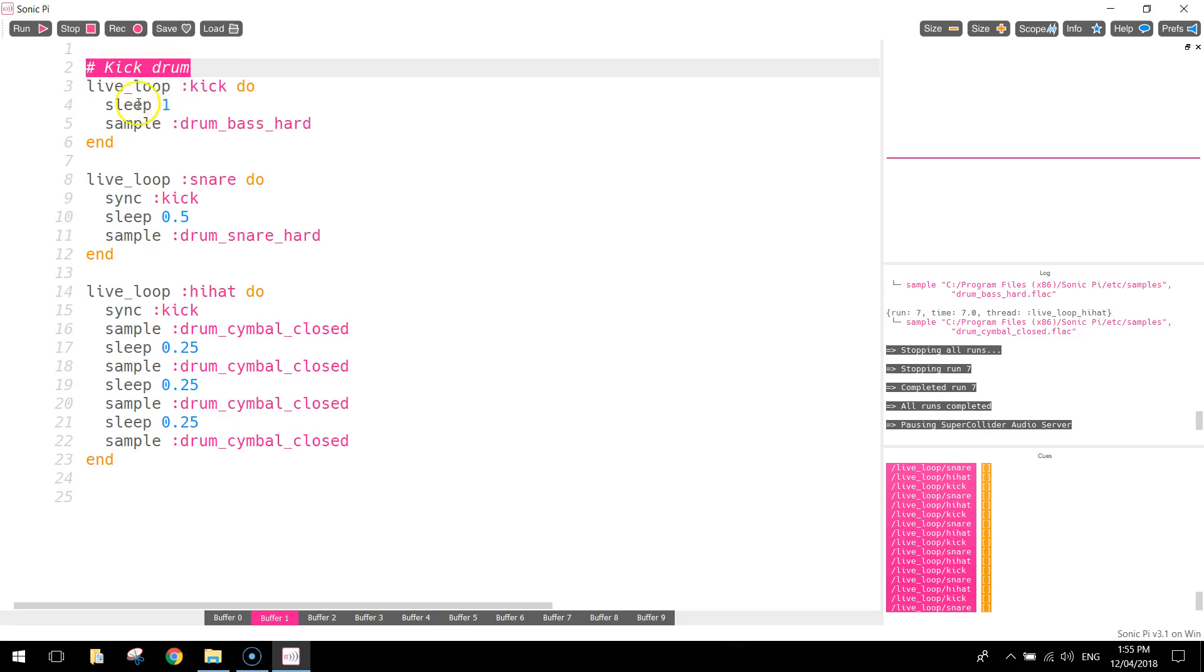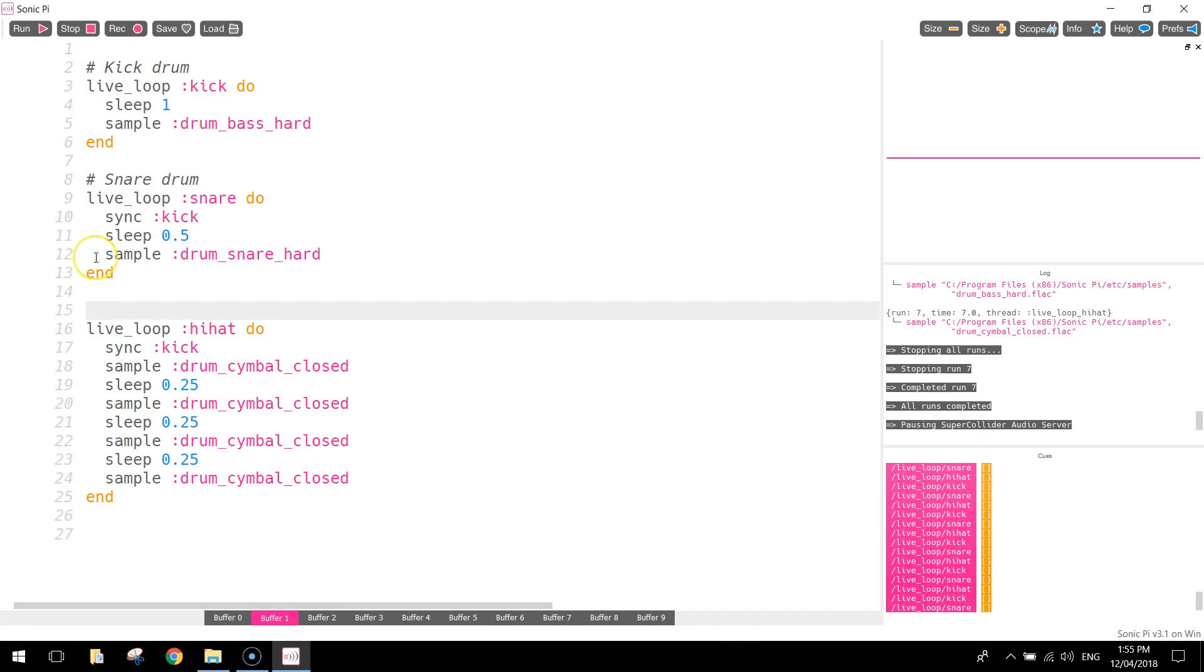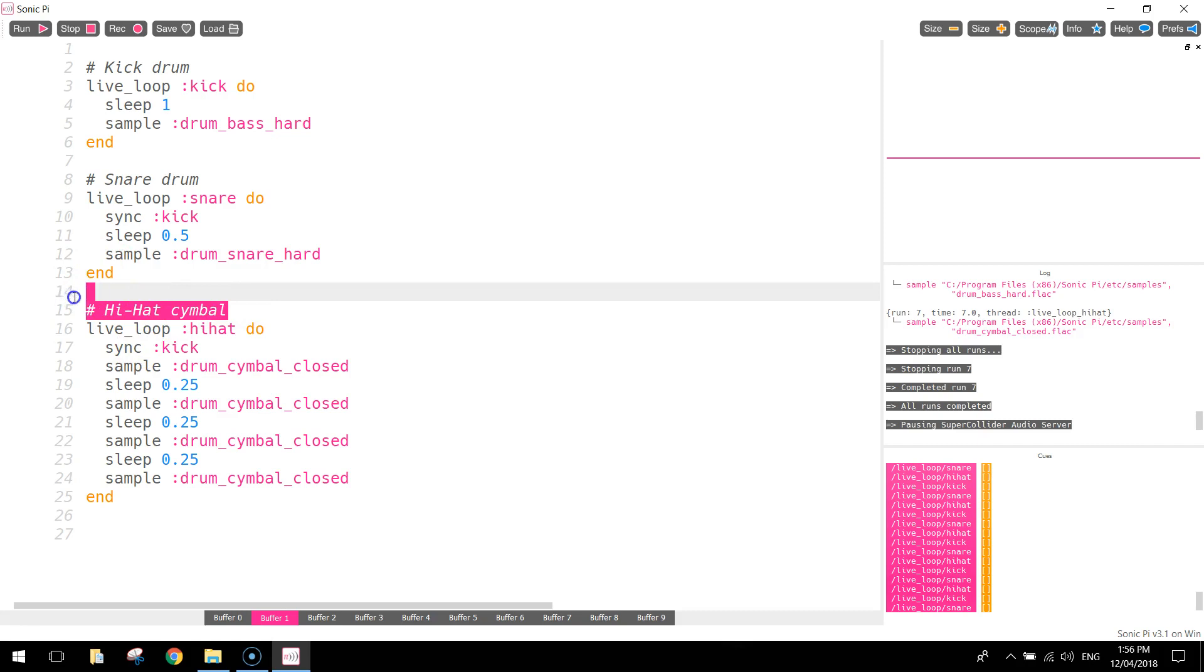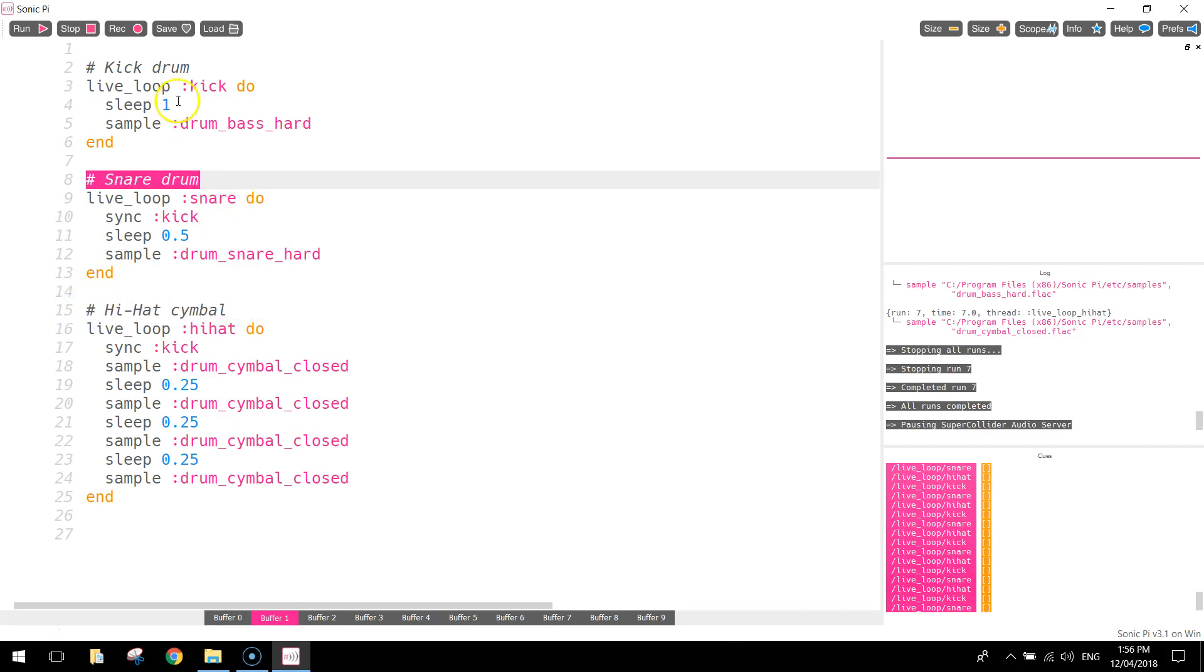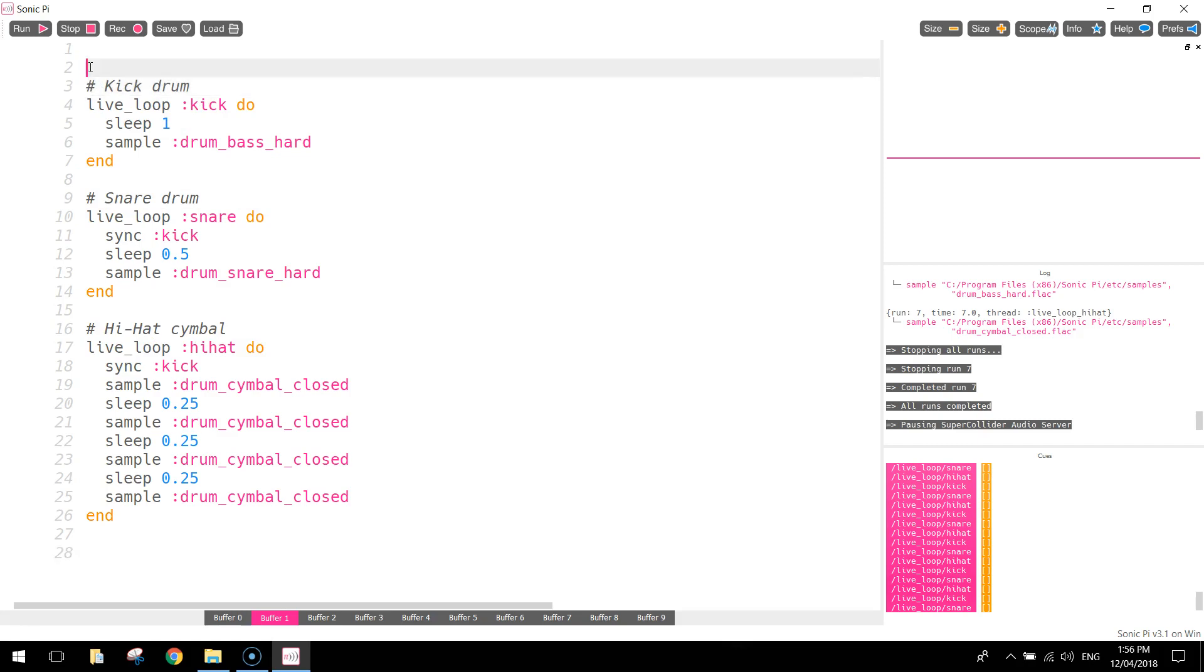Coming down a bit lower, where we put the snare in, we might put a hashtag and write snare drum. And then above the symbols, we might write hi-hat symbols. So there are three things called comments. It's not actual code, it's just plain simple English, describing what's going on in your code.